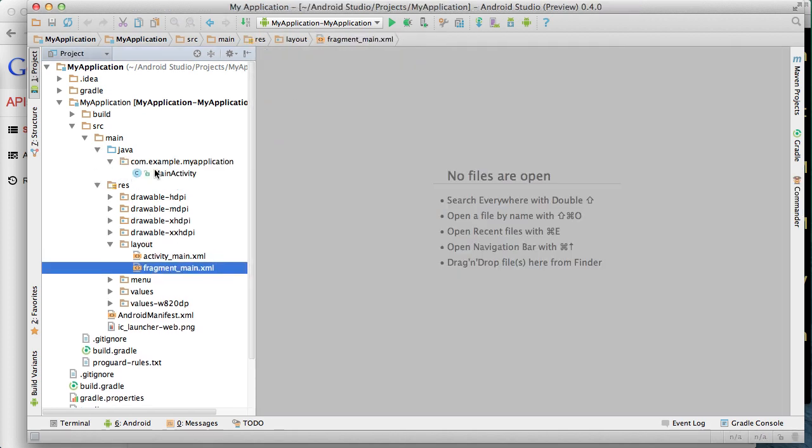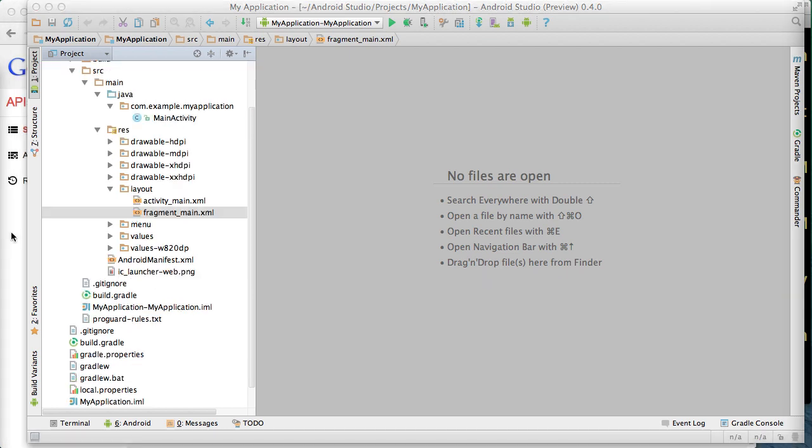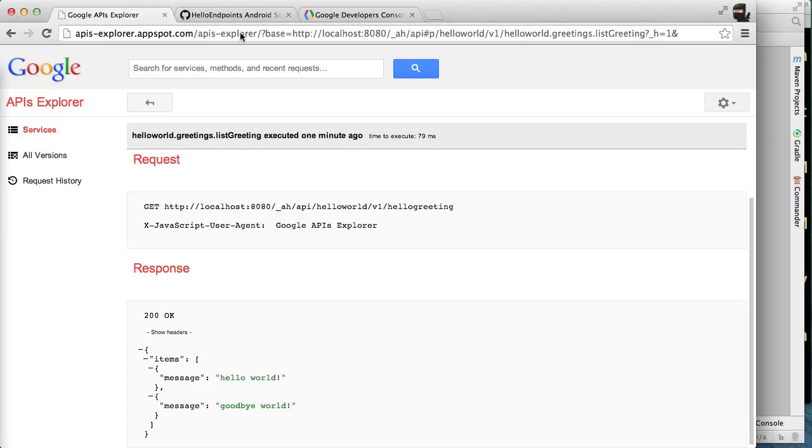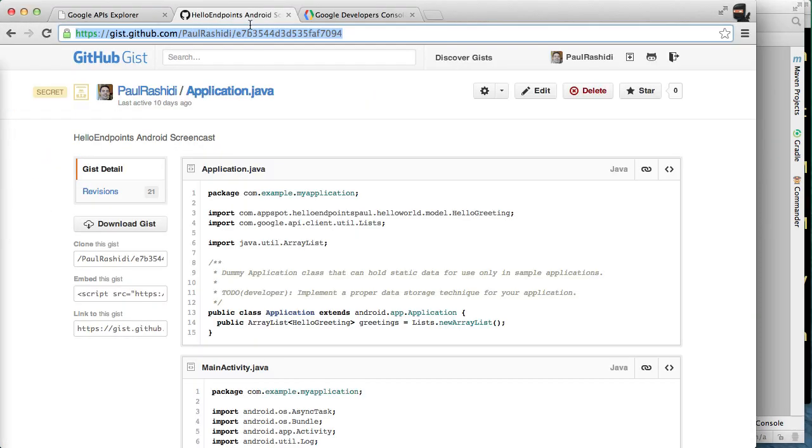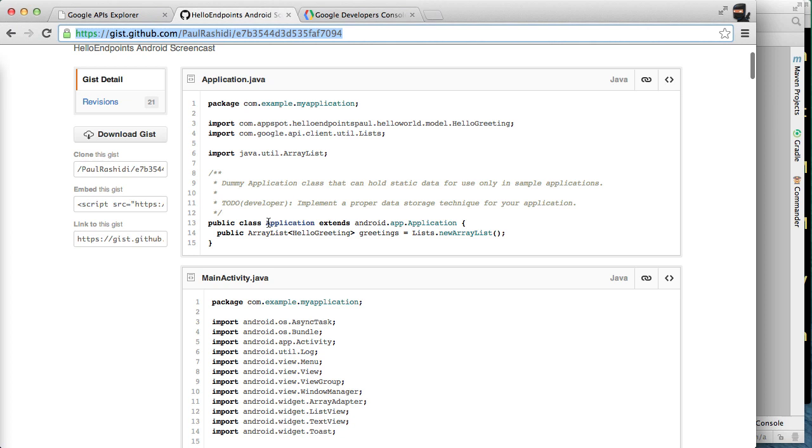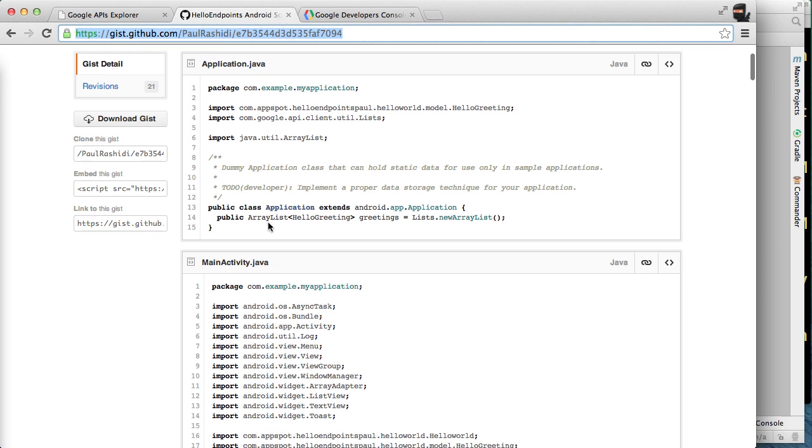We'll just close a few windows here and put focus on our GitHub gist. This gist contains all the code that we are writing during this tutorial so you don't have to watch me type. You can access this gist at the URL on the screen. Let's just briefly look at the files before we copy them into our project.